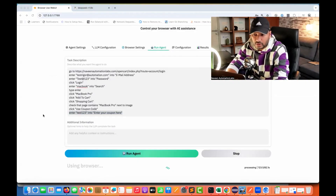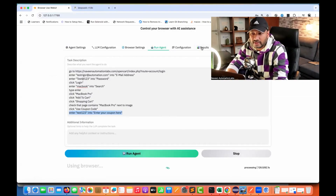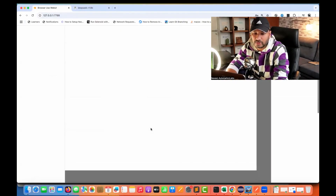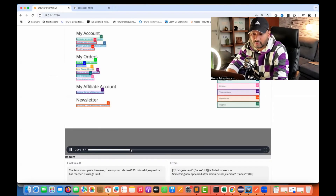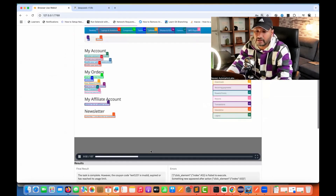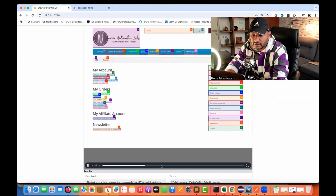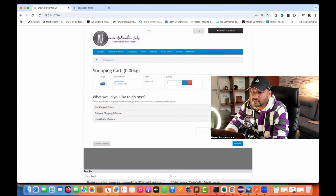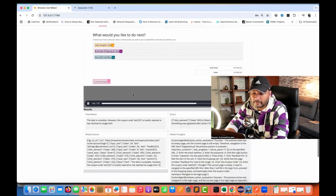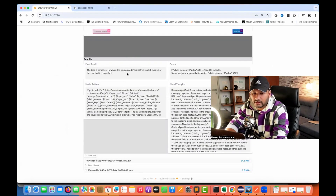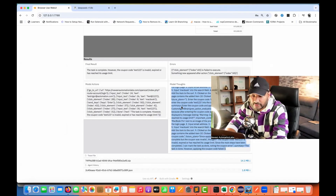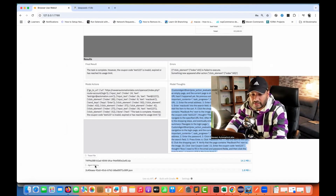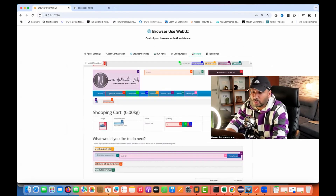The browser is closed and you can see the result here. You can download the video recording and play it back to see exactly what happened during the task execution. You can download this recording using the download button. You can also see the final result, any errors, model actions, and the complete model thought process with all the proper steps. The trace file and agent history can also be downloaded from here.